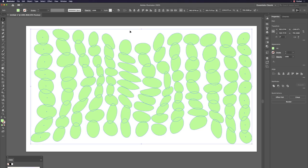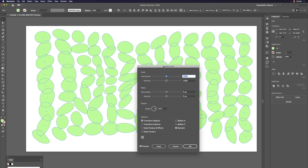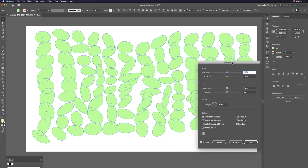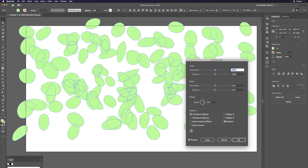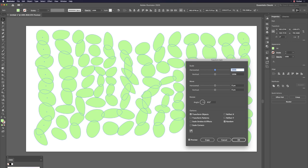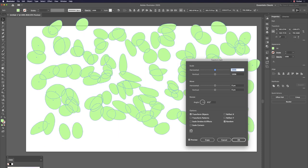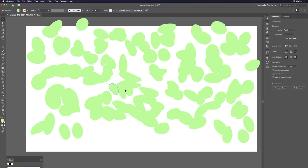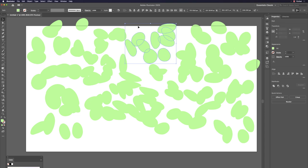Select all warped shapes and do Command+Option+D to continue transforming. You can also change where the center of rotation is — changing the rotation center relative to the object creates very interesting combinations.